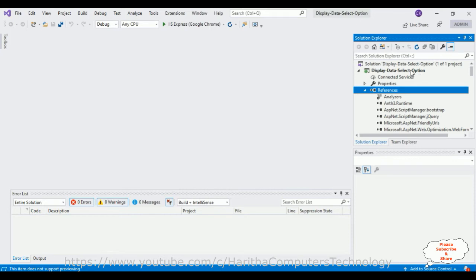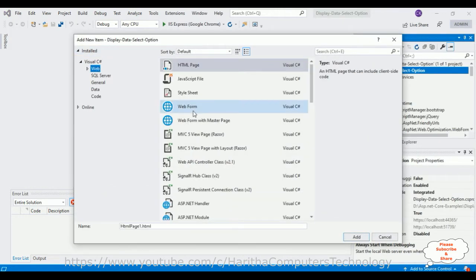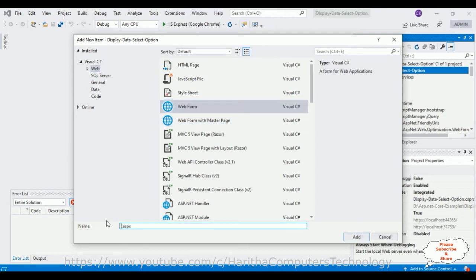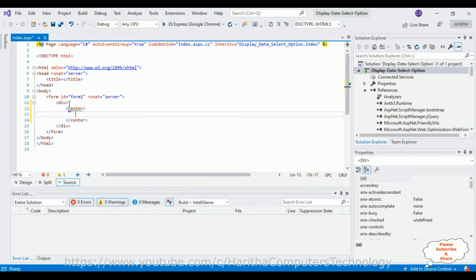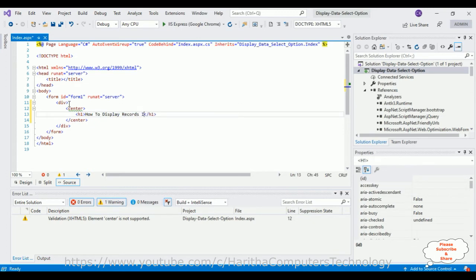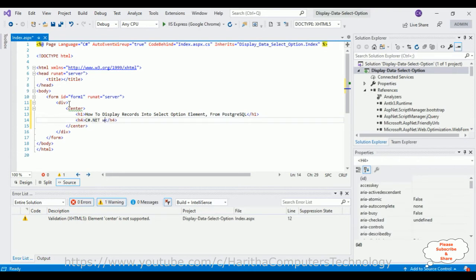Now we'll add a new web form page to our project. Right-click the project name, go to Add, click New Item. From Visual C#, select Web, then Web Form. I'm giving the web form the name 'index', then click Add. In the ASPX source page, between the form and div tag, I'm adding a center tag, inside which I'm adding an h1 heading: 'How to display records into a select option element from PostgreSQL SQL'.